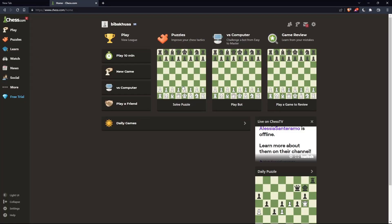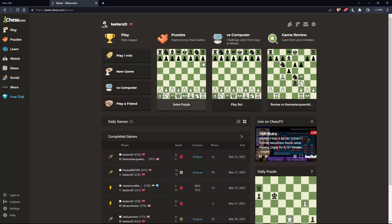Once you're logged into your account or just created your account, you'll find yourself on the home screen or main screen of chess.com. As we said at the beginning, you want to use analysis on your games on chess.com.